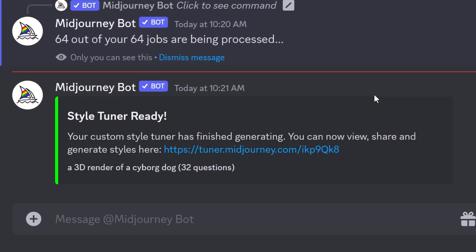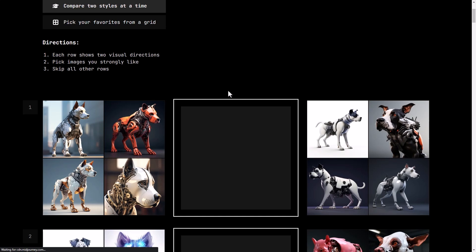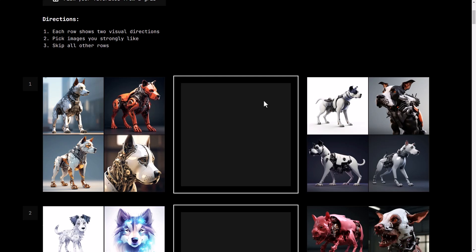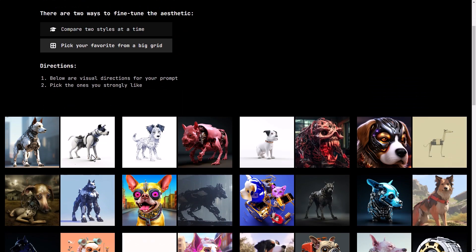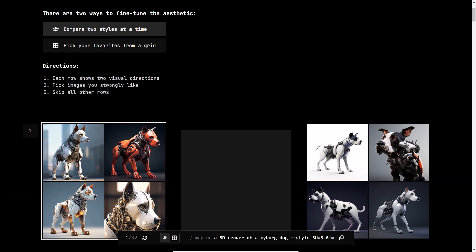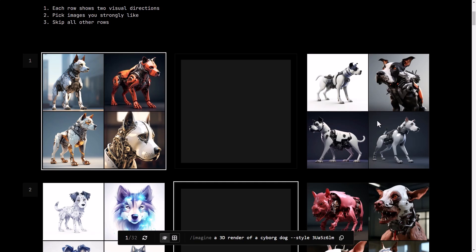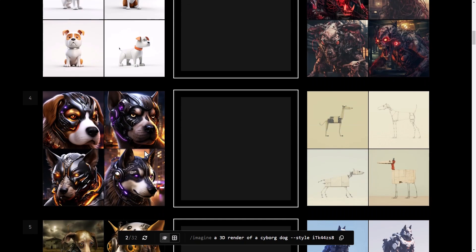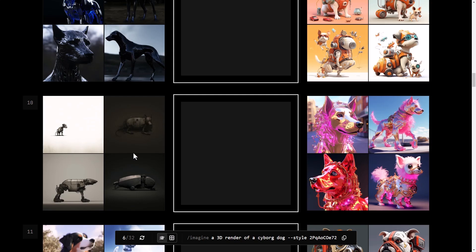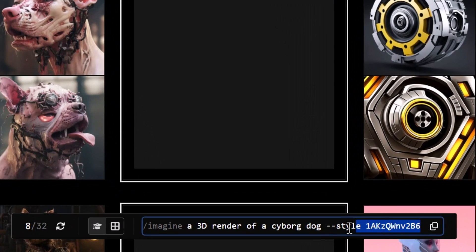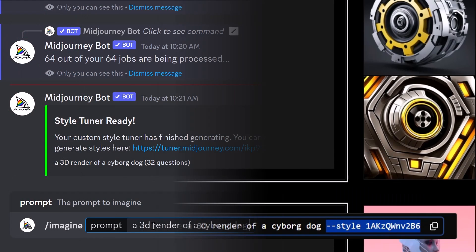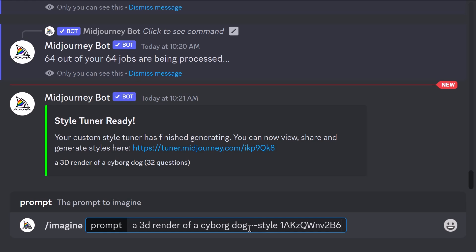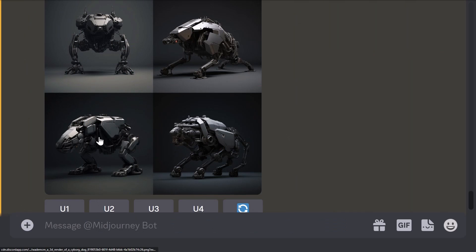After a couple of minutes, you'll receive a message saying your style tuner is ready. Click the link and go through choosing the images that match the style you want. You can use left/right grids or just pick your favorites. I'm going with two styles at a time, picking the ones I like most. Down at the bottom, it gives you a style code. Right-click, copy it, head back to Discord, type your prompt — a 3D render of a cyborg dog — paste your style code, and hit enter.